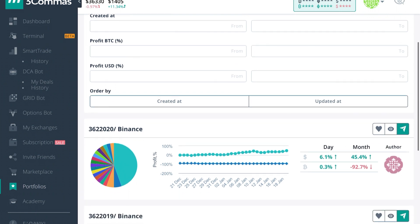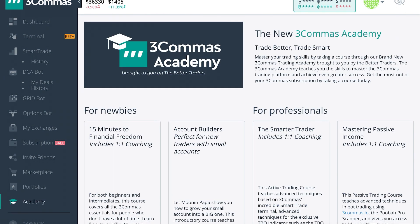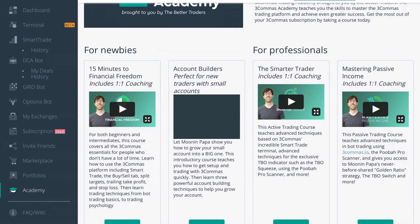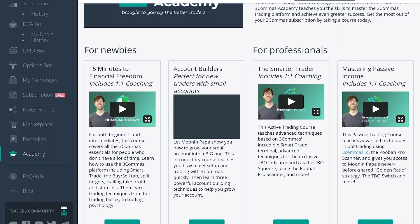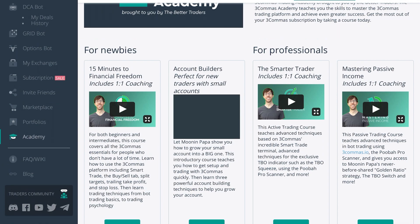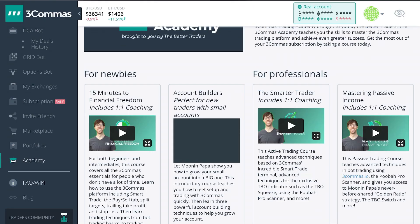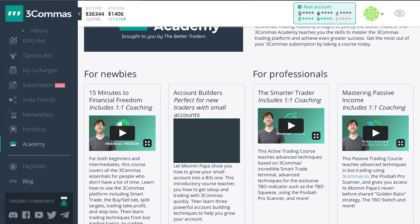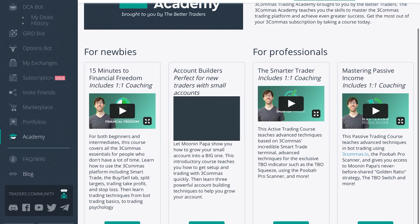If you scroll down to the next available tab, you have the Academy. None of the content in the 3Commas Academy is licensed or endorsed by Crypto University — all of our official content and resources are published on our website. If you scroll down further, you have the FAQ and Wiki pages as well as the blog. Clicking on either will take you to another page. Then you have the Traders Community where you can interact via Discord, Facebook, YouTube, Twitter, and Telegram channels.